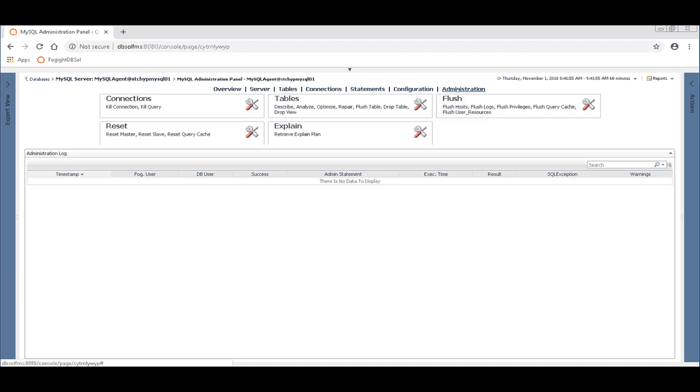And if you're the user that has permission to do this, then you can go in here and you can see you've got options to handle connections. You can optimize, repair, flush, drop tables. You can flush query caches, get exchange, explain plans, et cetera. But this is the one that would really be relevant to blocking.